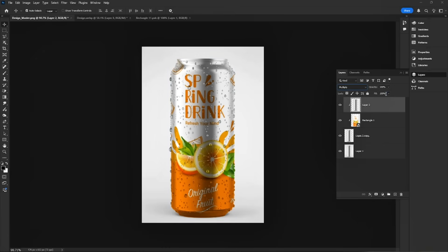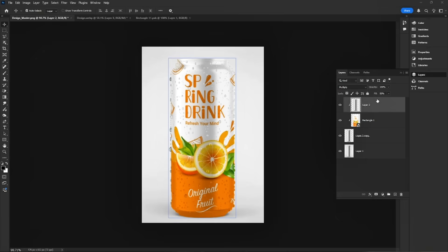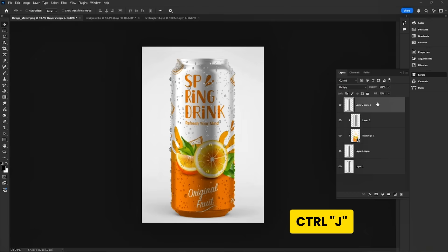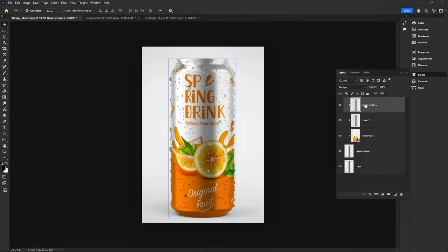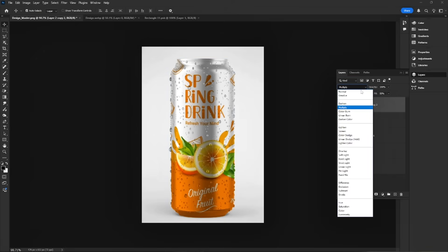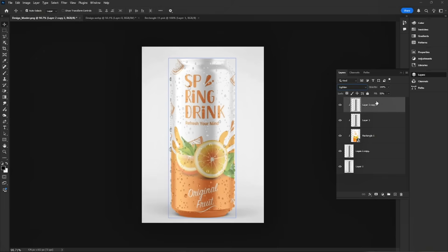Lower the opacity to blend it naturally with the can. Press Ctrl-J to duplicate the can layer. Hold Alt and clip it to the design layer. Switch the blend mode to lighten to enhance highlights. Reduce the opacity for a soft, natural look.